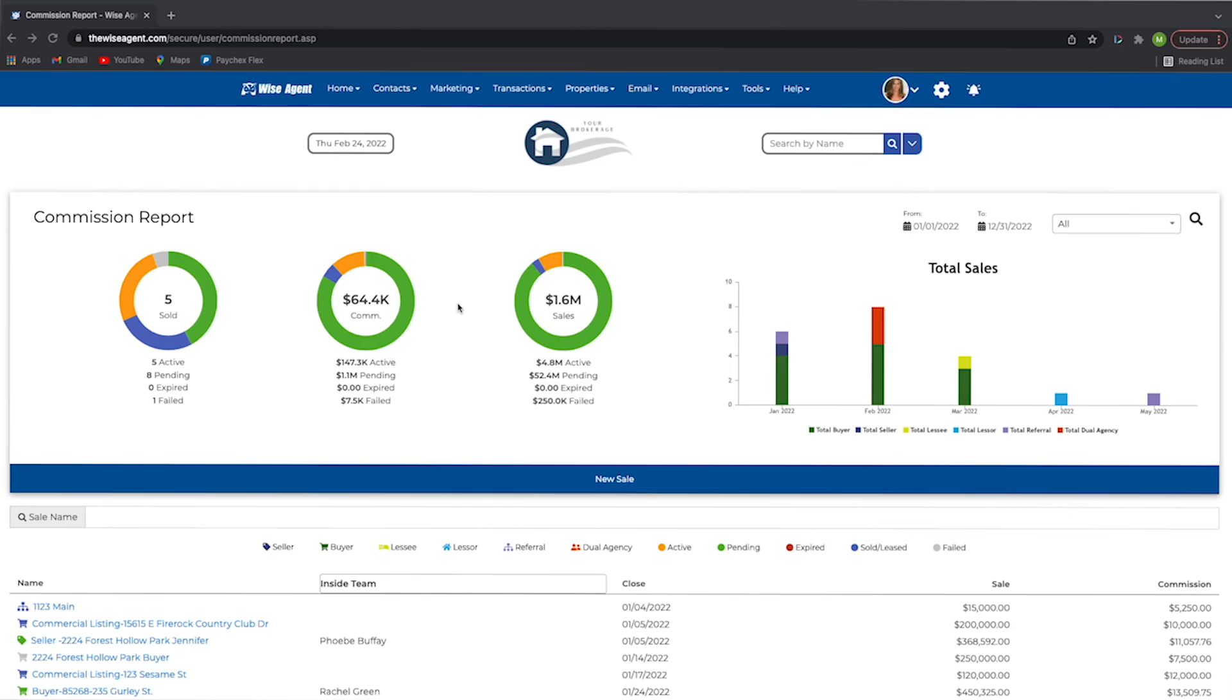All businesses need to have a way to track their sales goals and commissions. As an agent, this is especially important to make sure you reach your goals and stay on track. Wise Agent understands you need a place to track the commissions that closed and see those that are pending or have fallen through. You can use our commission reports feature.